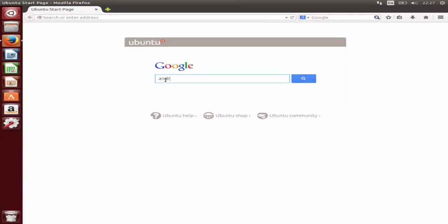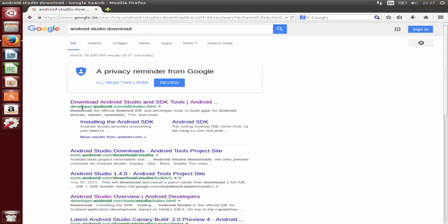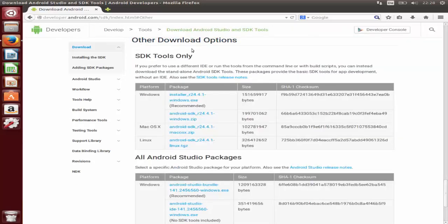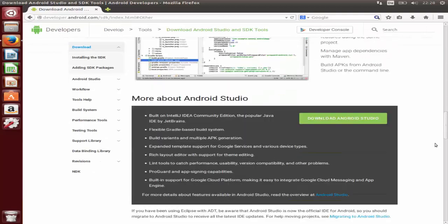Just search for Android Studio and search for download. The first link that will most probably appear is developer.android.com/sdk/index.html. Click that link and it will redirect you to the Android website page where you can see the 'Download Android Studio' button. Android Studio comes with the Android Studio IDE, Android SDK tools, and other Android-related APIs. When you click this button you will reach additional download options.